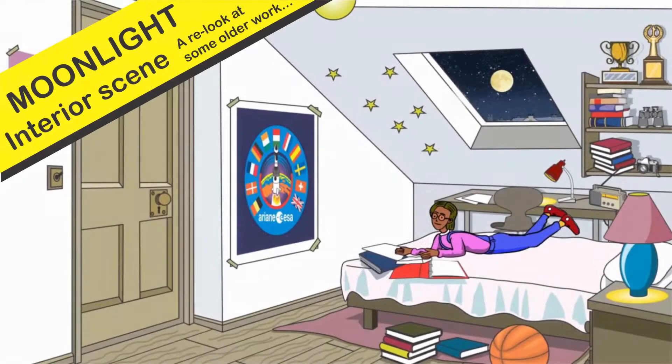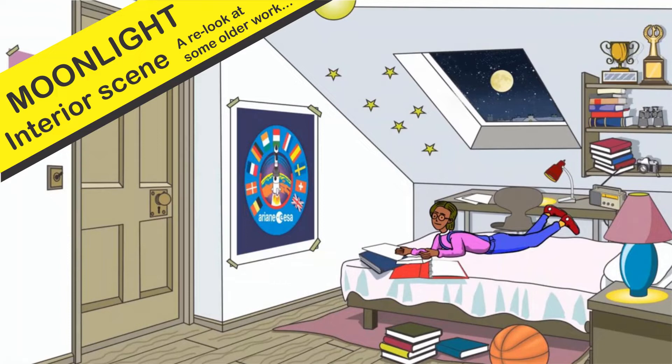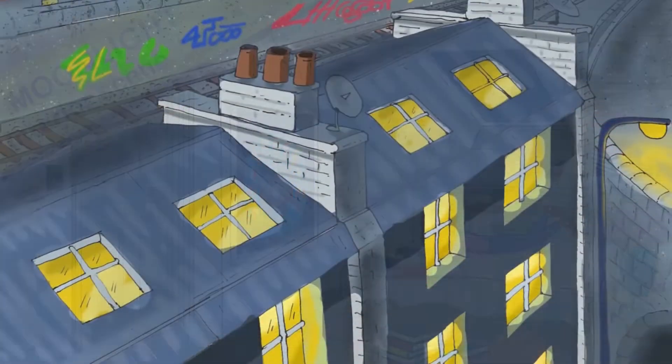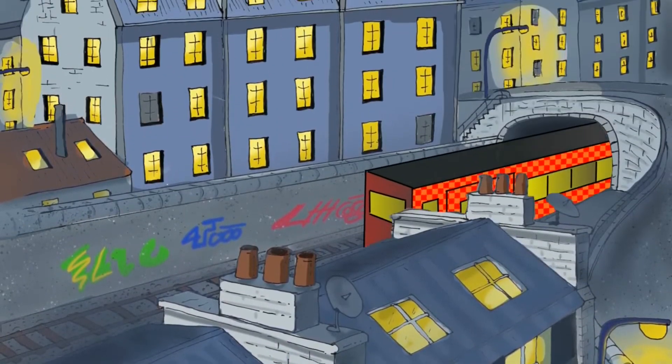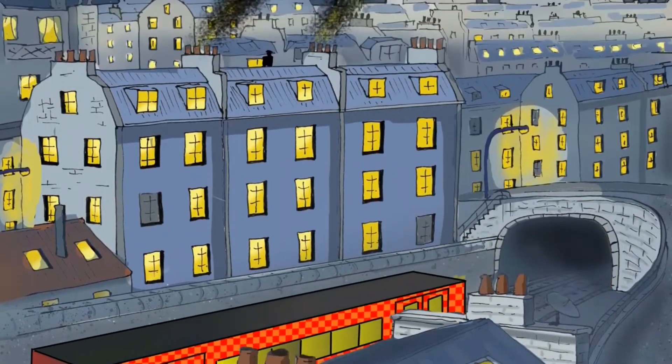Welcome to my animation channel and thanks again for joining me. We're going to look at how I created the interior scene for the Moonlight series that I was creating a few years ago.